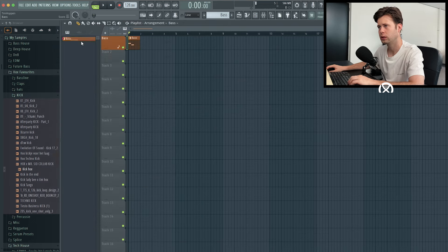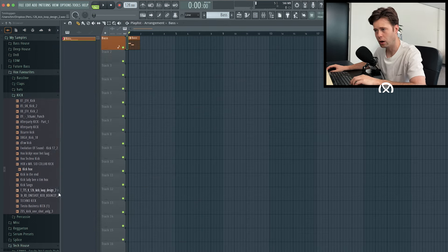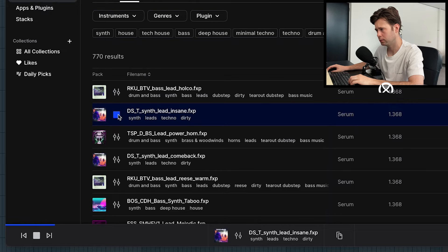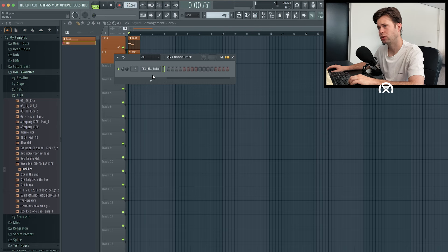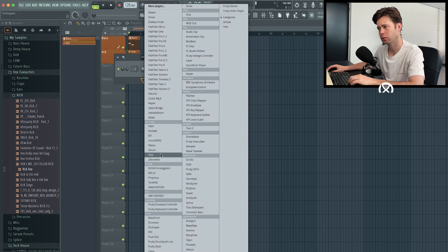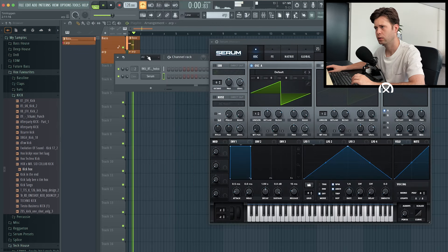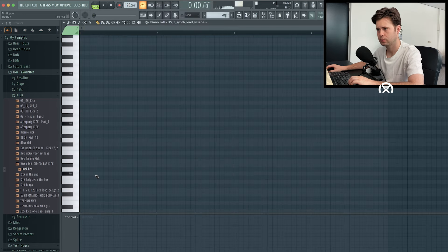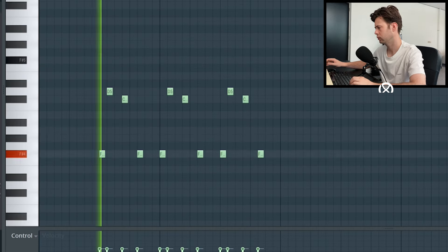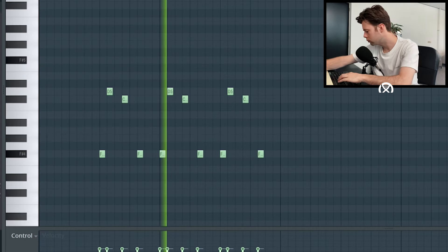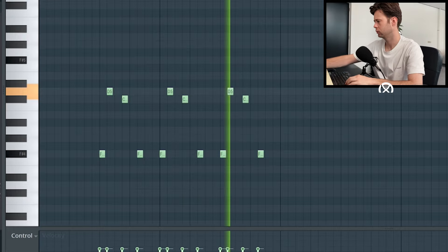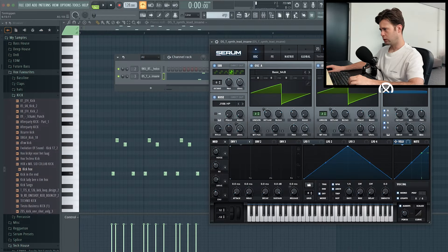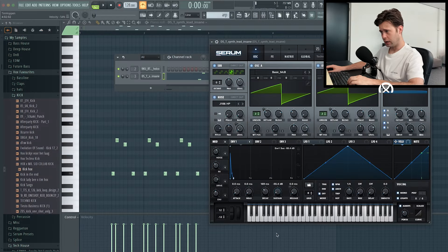This will help as well. And then we need an arp that's pretty cool. That's what we want as an idea.